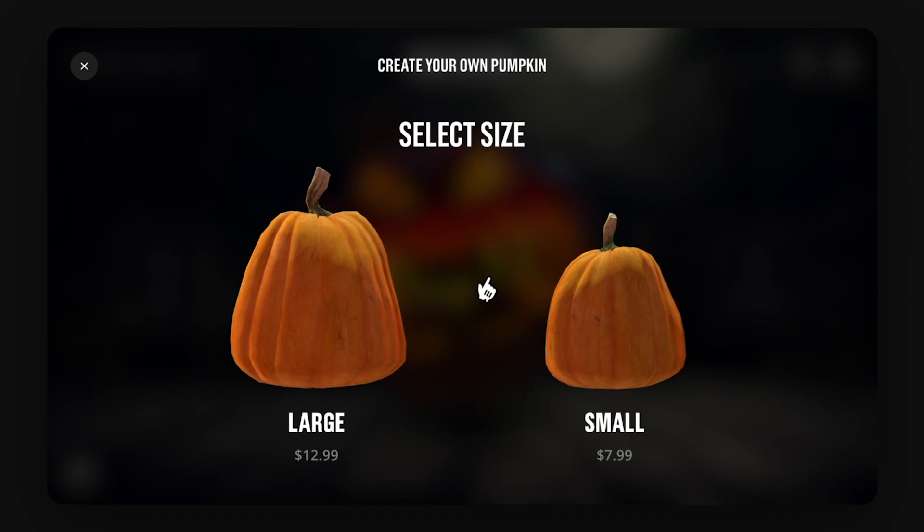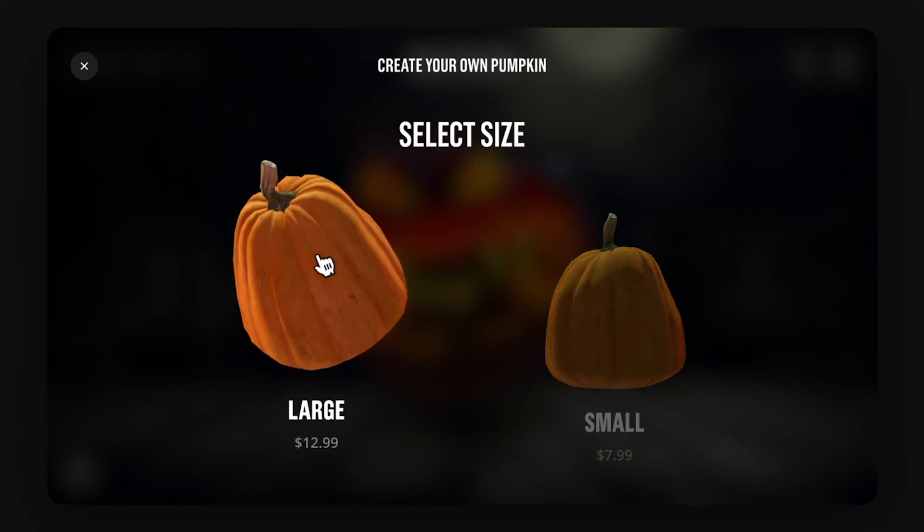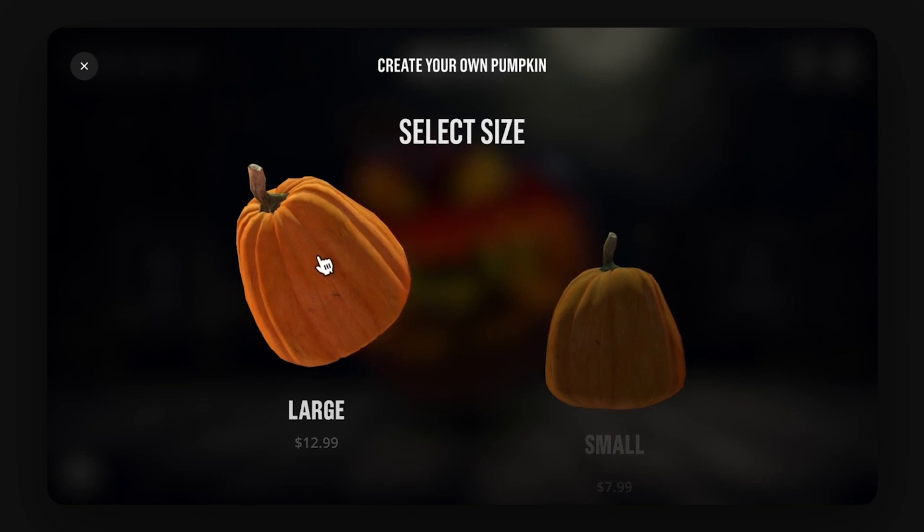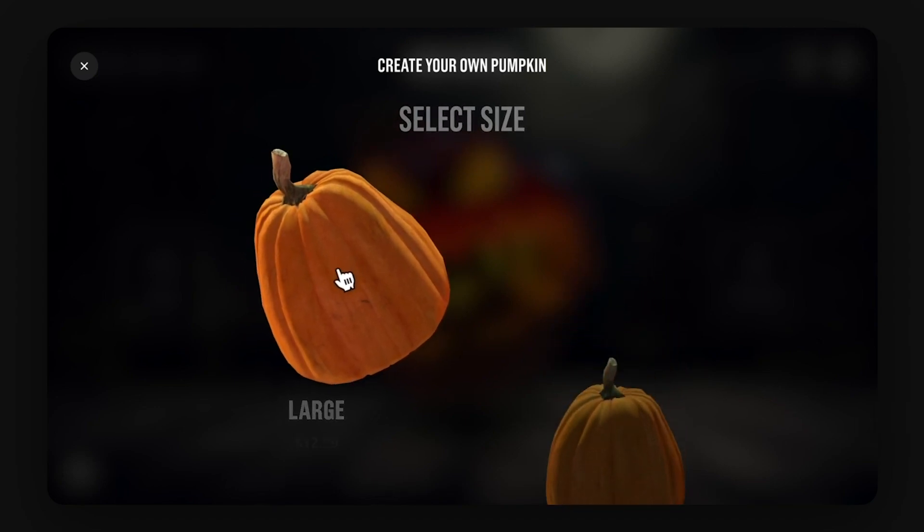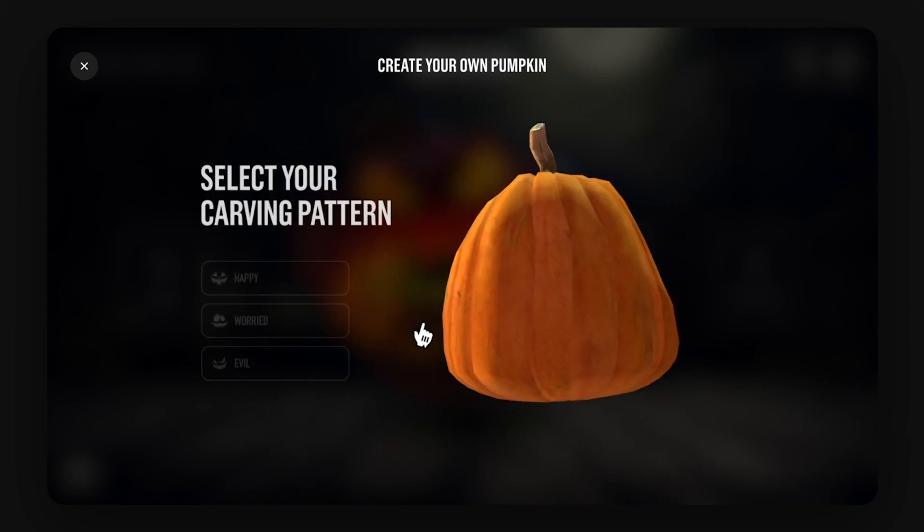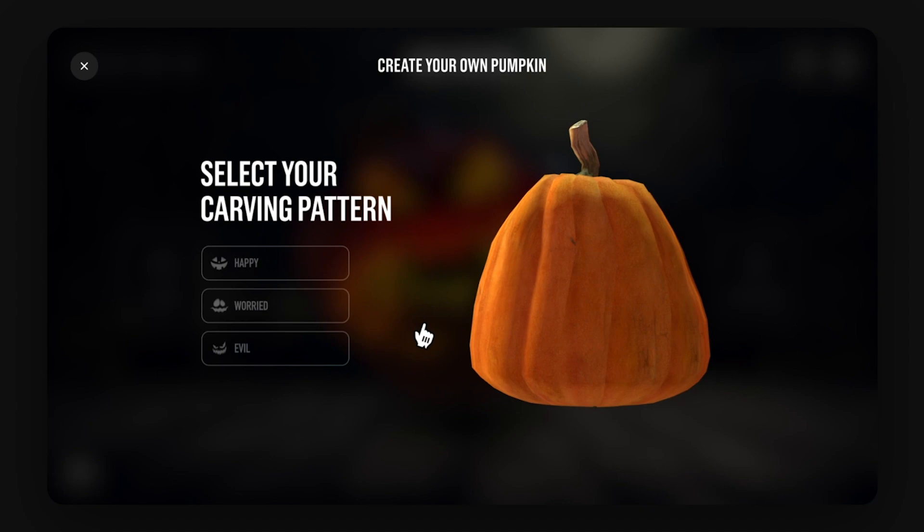So here you're presented with two different sizes to select from and when you hover one you're going to get a slight 3D motion upwards as a nice hover effect. And then when clicking one it's going to make the other one go down and disappear and then the selected one is going to increase the size and move to the right.